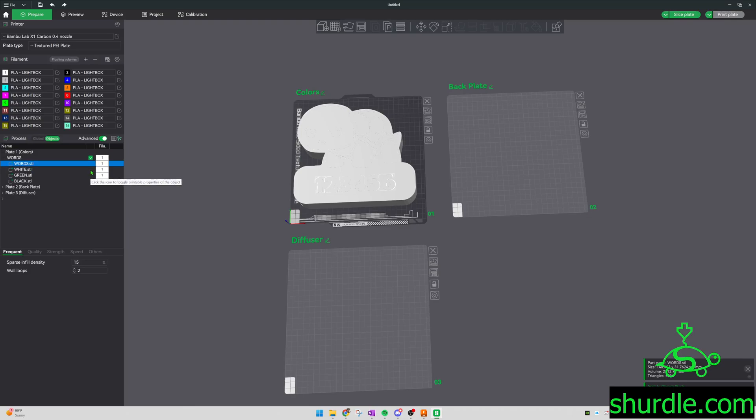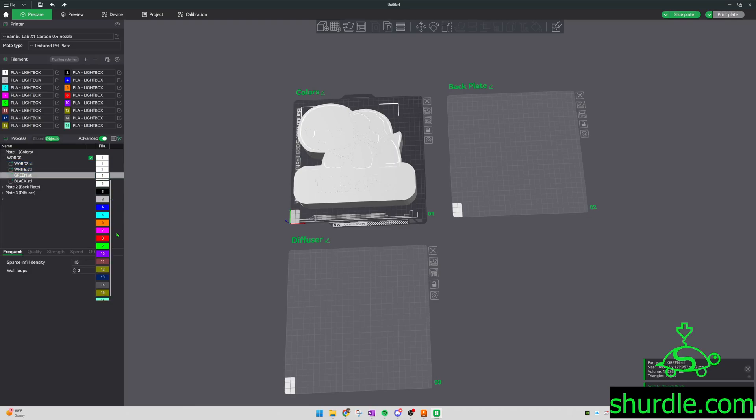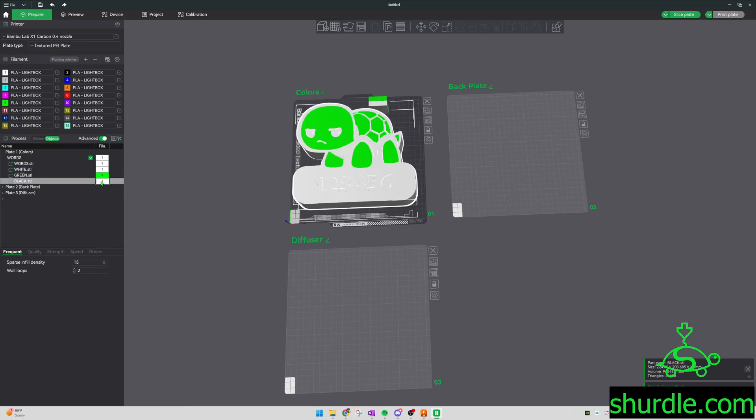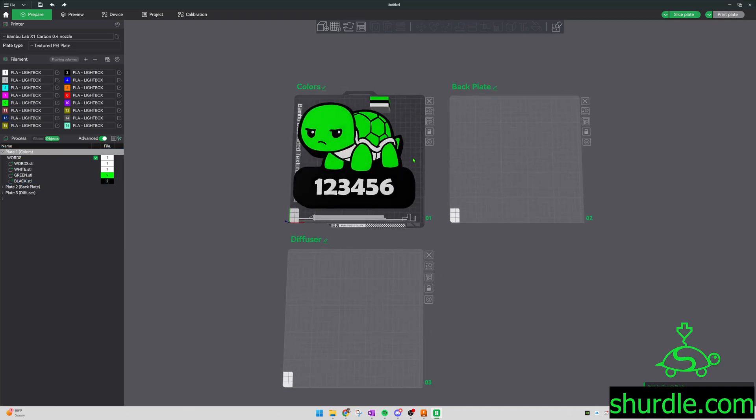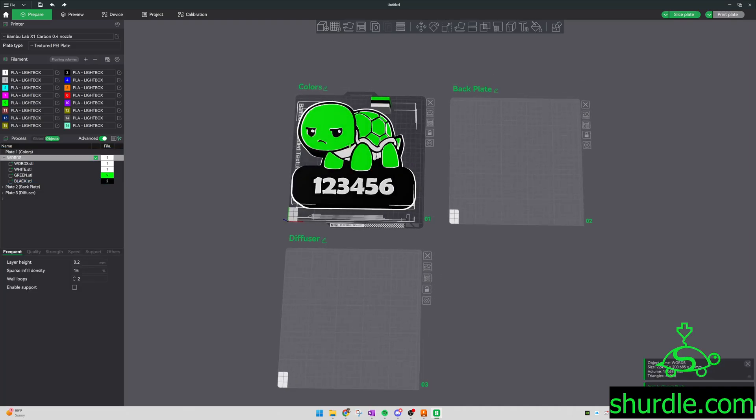Now you can go to objects. The words, I'm going to want them white. The white, obviously white. Green, we'll set that to color green. Black, we'll set that to color black. And click. And now you're good.